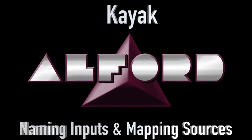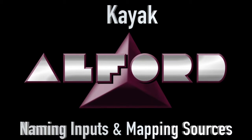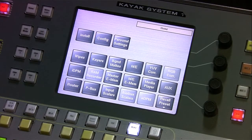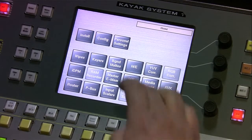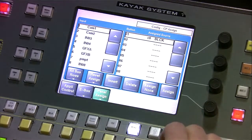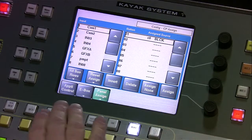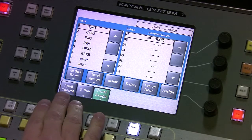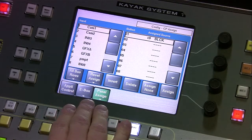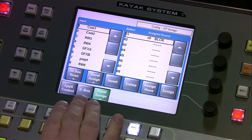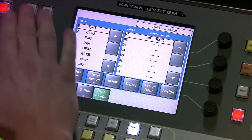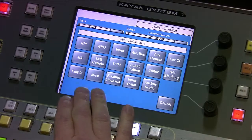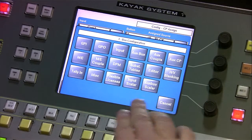In this session I'm going to talk about naming inputs and mapping sources to buttons. You want to go to the configuration button, and you have three different options down here: aptly control, ebox, and panel assign. First thing we're going to go to is home config ebox.